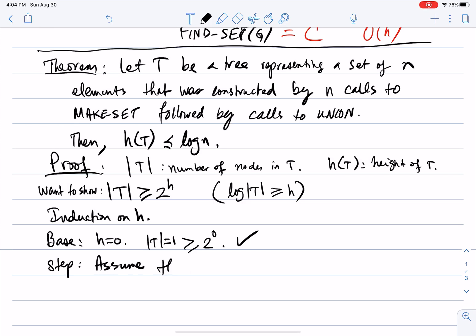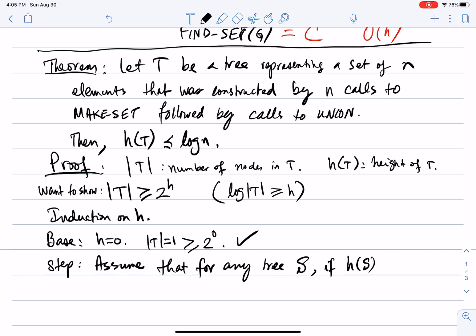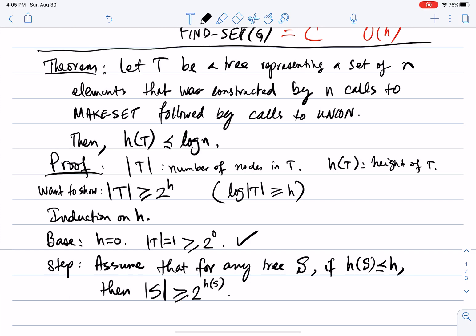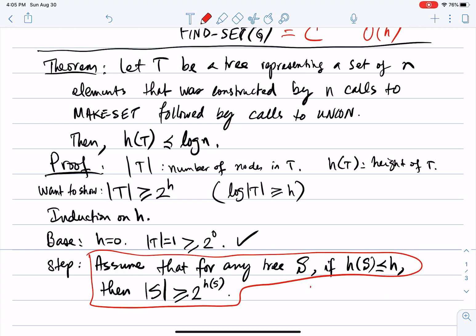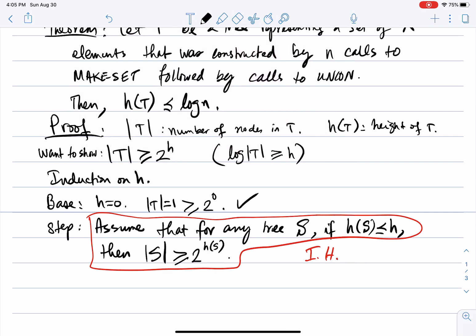For the inductive hypothesis: assume that for any tree s, if h(s) ≤ h, then |s| ≥ 2^(h(s)). In other words, every tree of height at most h that was built in the same way has at least 2^(height) nodes.